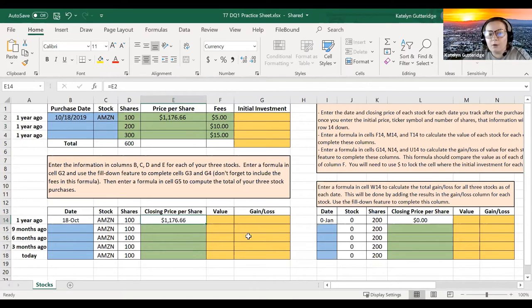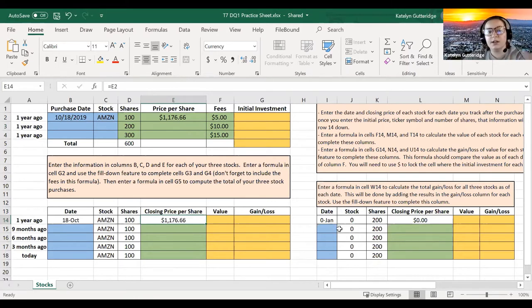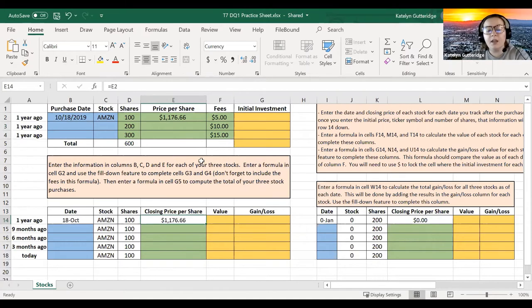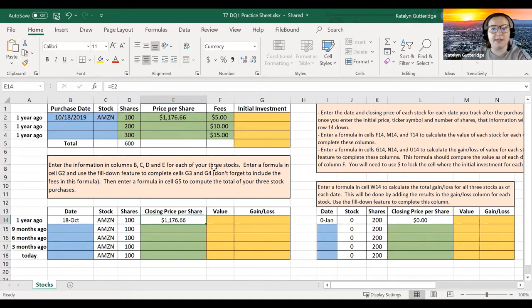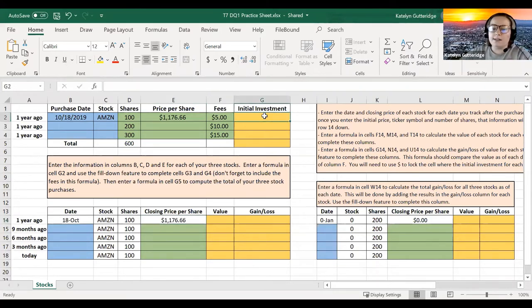I'm only going to work through this first table and then I will let you guys work through the rest of the tables. You should be choosing three stocks. Try to stay away from Amazon because I am working through the example of Amazon right now. If you do choose it, your values will be different because I'm doing October 28th and yours will be one year ago, the date of the class.